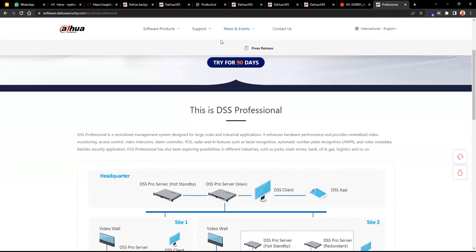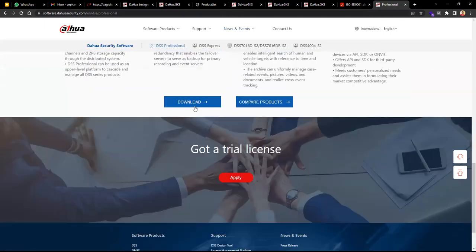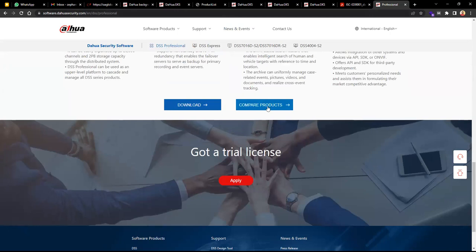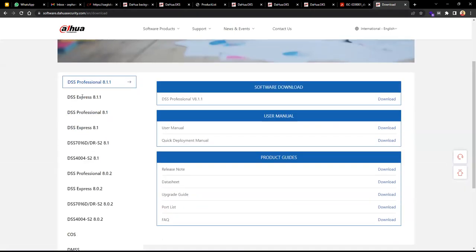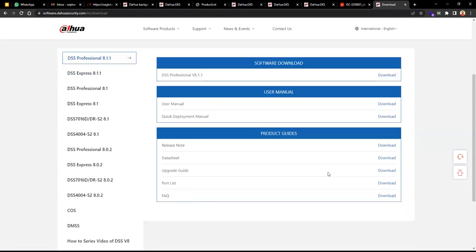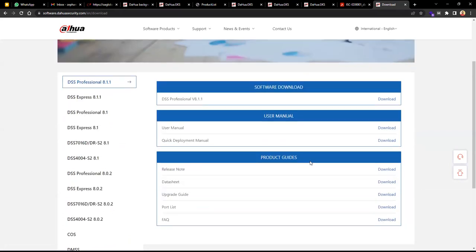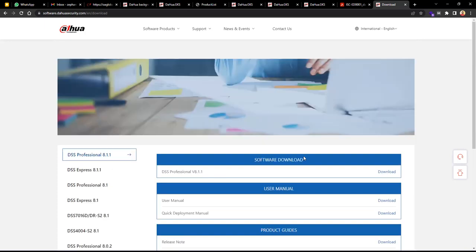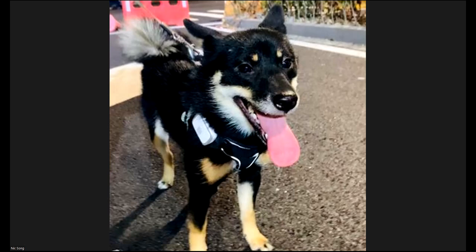To get DSS, go to the download section where you can also download the comparison sheet to check different functionalities across DSS models. Just click download to get DSS Professional 8.1. You can also download the user manual, quick deployment guide, release notes, and everything you need. I already have it downloaded so I'll switch to that now.